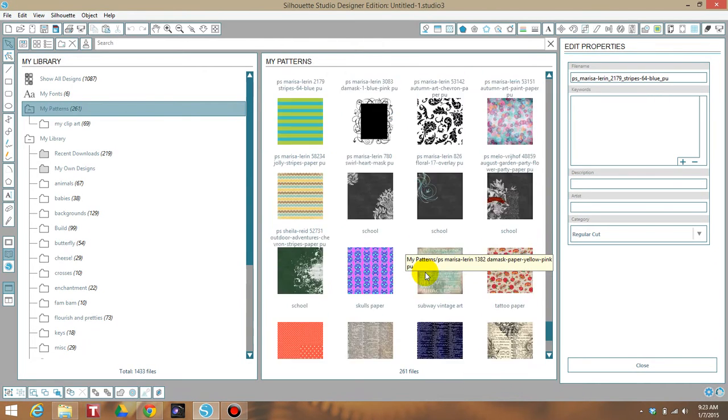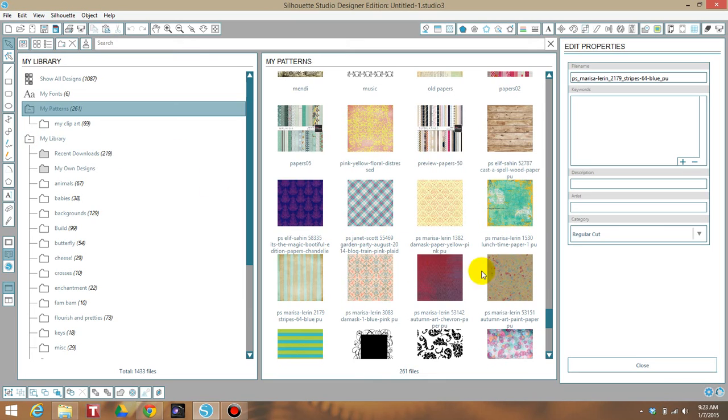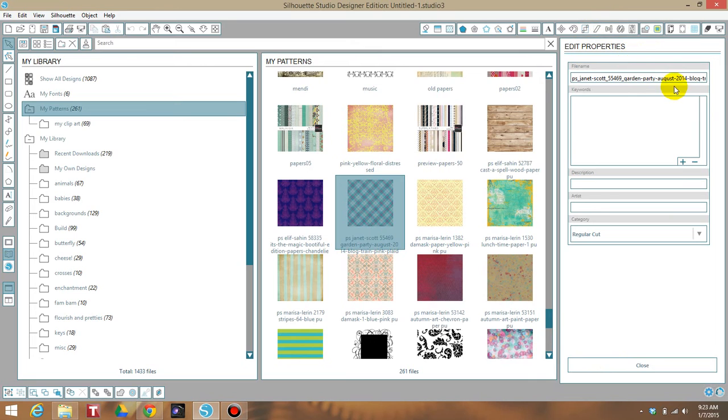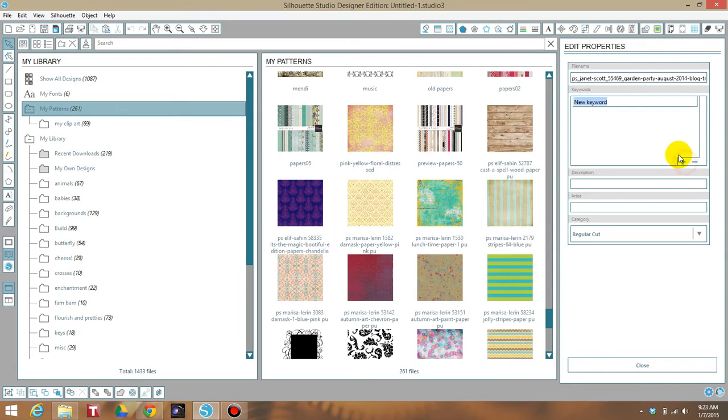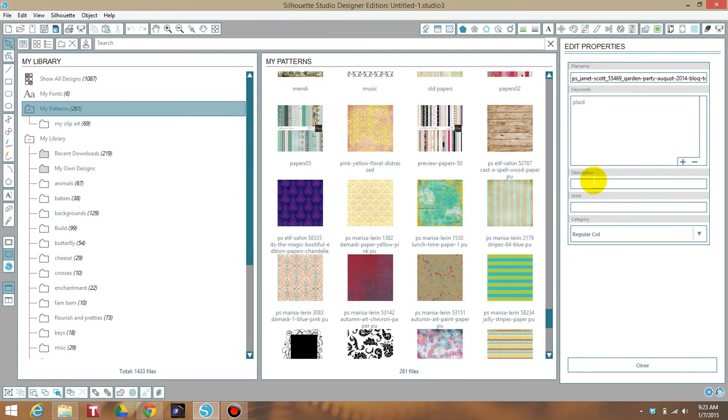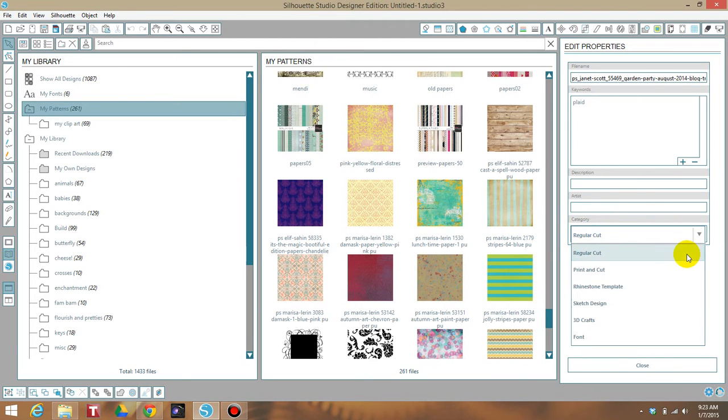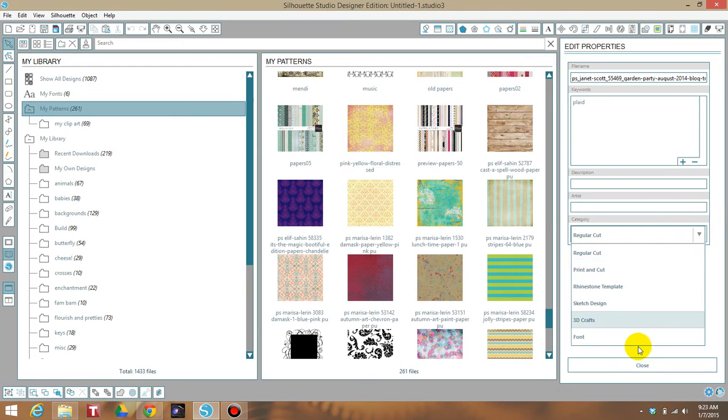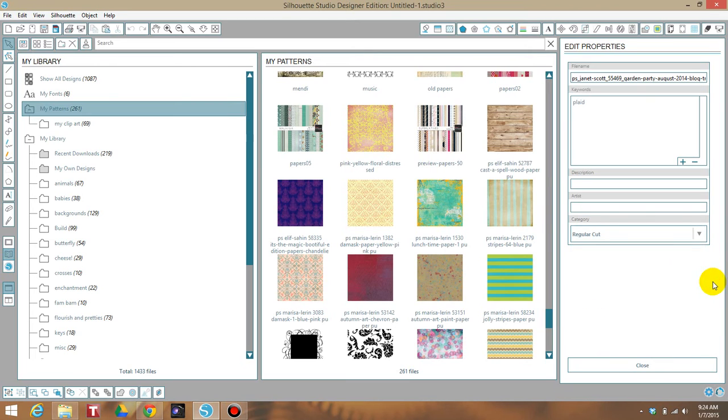So I hope that helped. You can also rename it. If you look over here to edit properties, you can rename it, you can put keywords in there. Like you can add a keyword and I'll just put it's plaid. You can do description, the artist, and you can also put this into a category. Now I'll probably just put it into regular cut, or actually I won't even do a category and I'll just hit close.